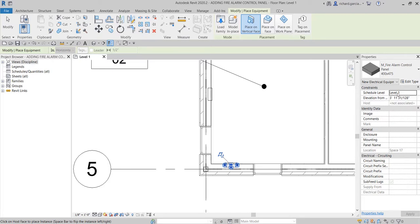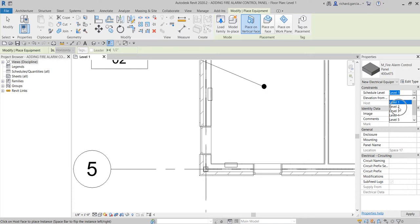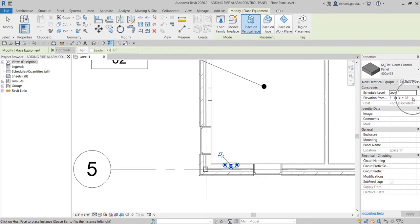The Schedule Level parameter is very important so that you can properly schedule your family. For our fire alarm control panel, you can change the level — Level 2, Level 3, Level 4, or Level 5. So if you want to include your electrical panel in the Level 1 schedule, make sure the level is set correctly. You can also change the height here — let's say I want a height of 2000 millimeters.